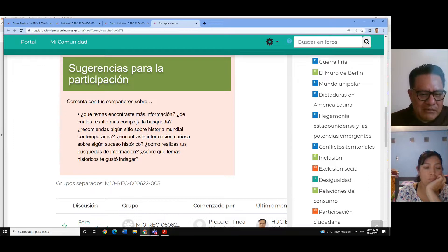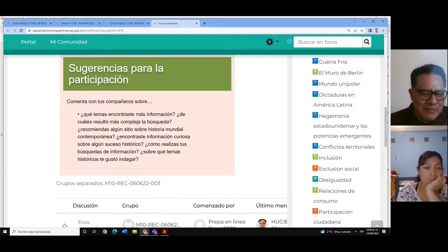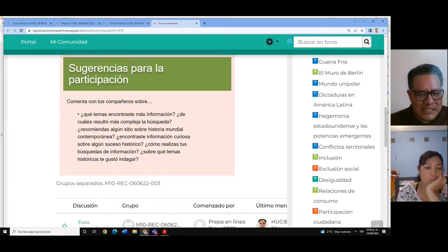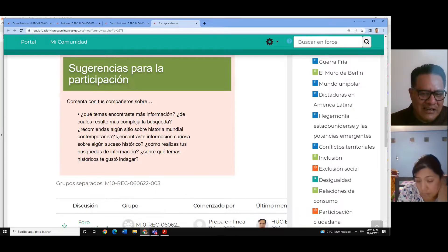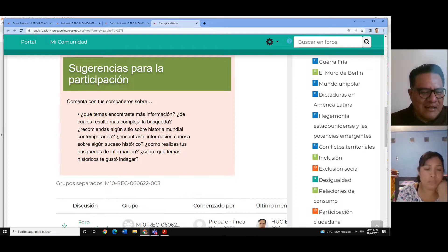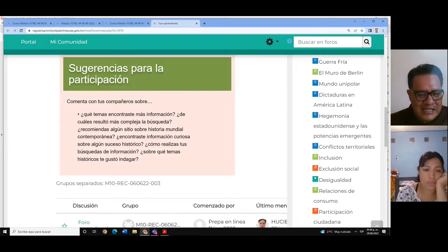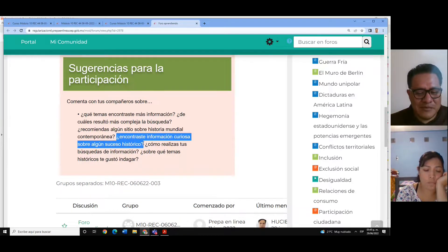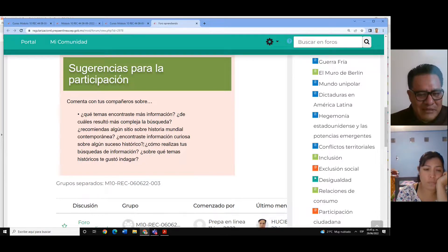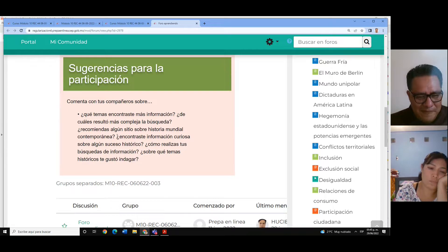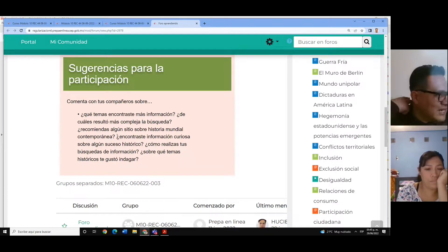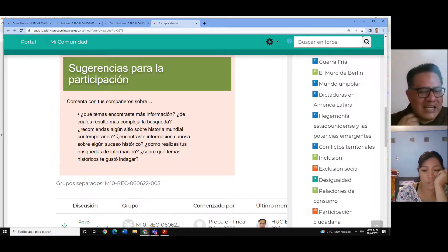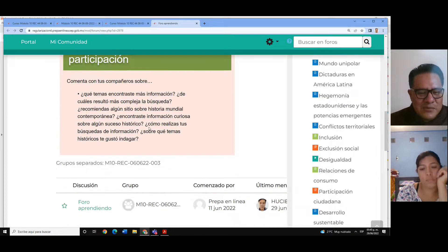¿Encontraron información curiosa sobre algún suceso histórico? Aquí también es algo muy personal, de acuerdo a la información que hayan investigado. Yo les coloqué en el foro una curiosidad que nos habla acerca de Tomás Alva Edison, que también fue un inventor cuya nacionalidad se dice que fue mexicana, de padres extranjeros, pero que nació en México. Esto solamente es una especulación y hay información en fuentes confiables que avalan este dato curioso. Otro dato curioso pudiera ser que la muerte de Hitler no se tiene claro cómo fue.